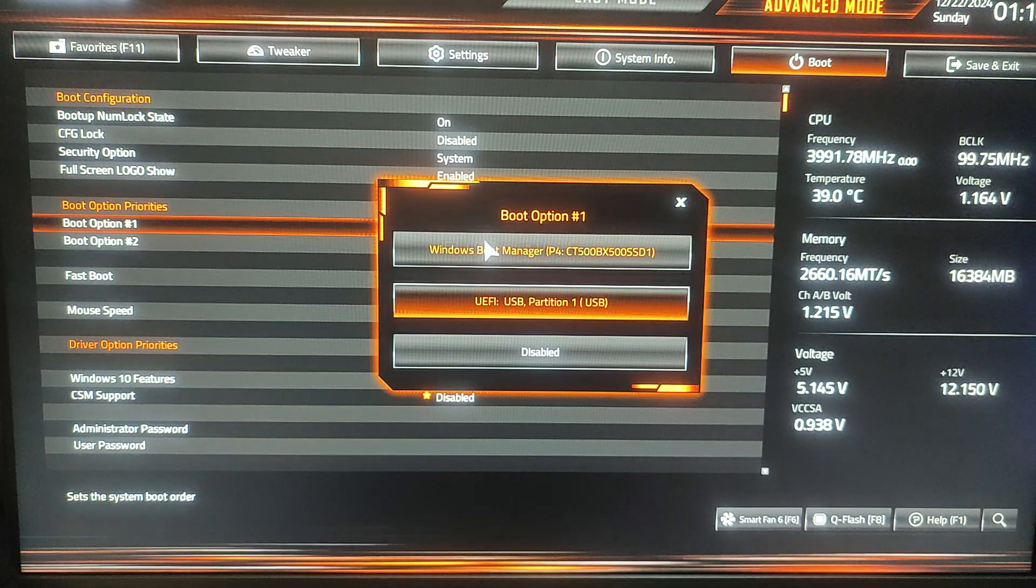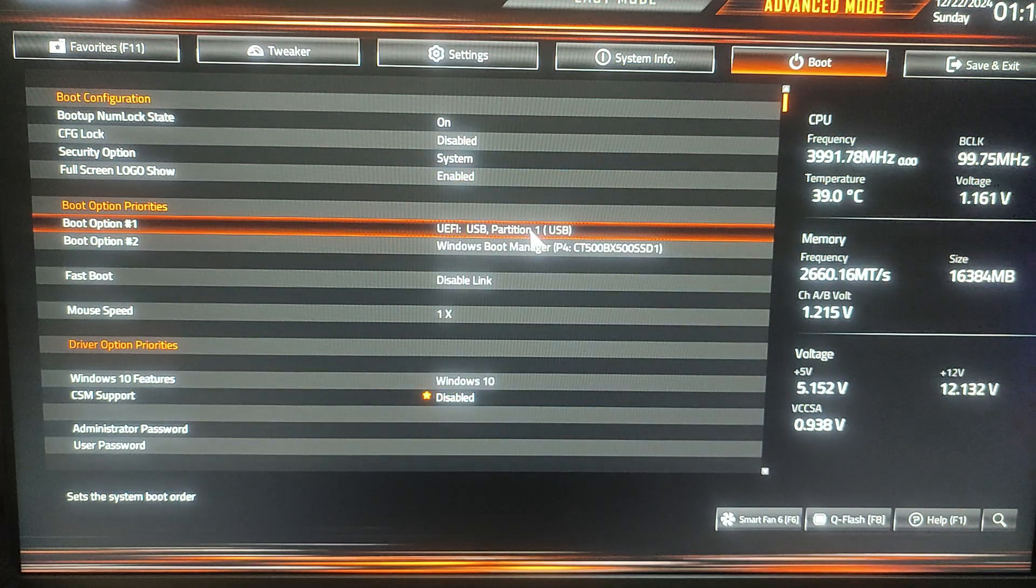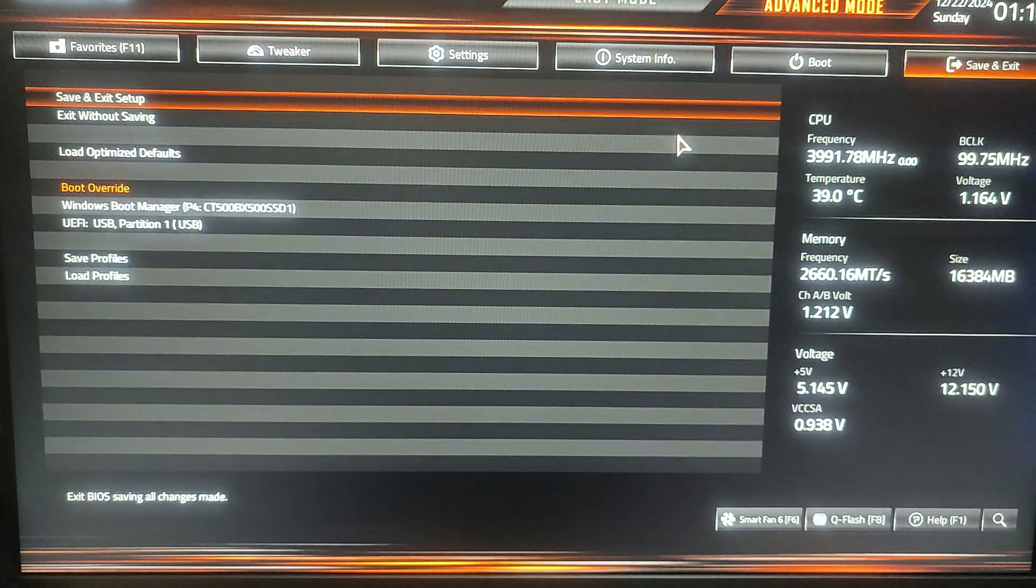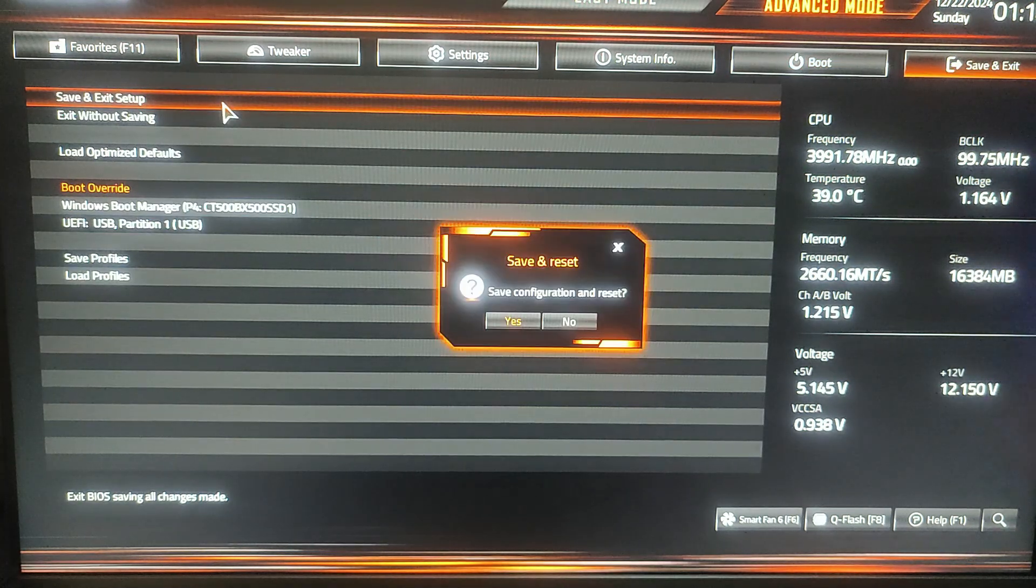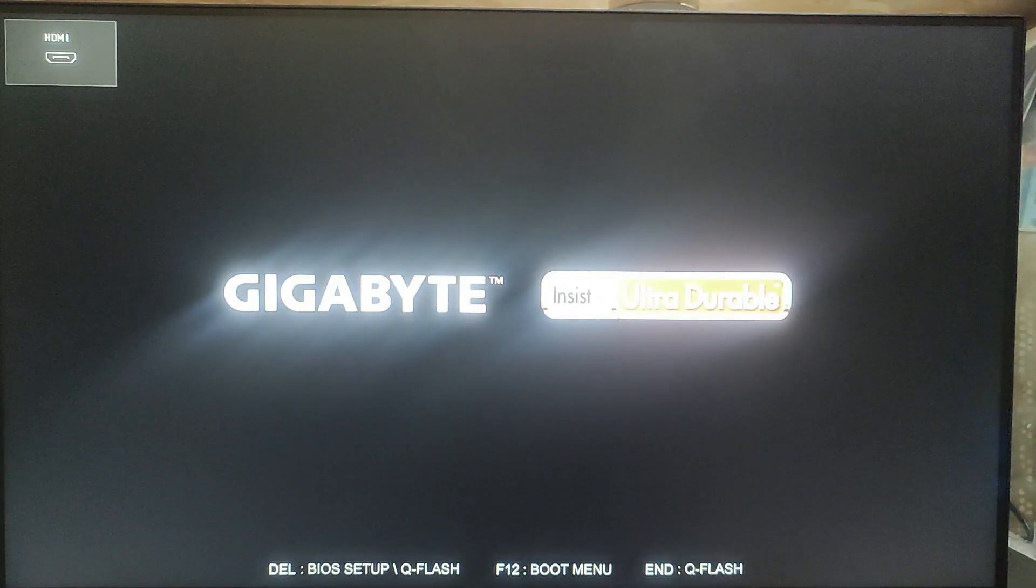Then click on Save and Exit, then double-click on Save and Exit Setup and click Yes to save the changes we made. Your computer should now boot from the USB drive.